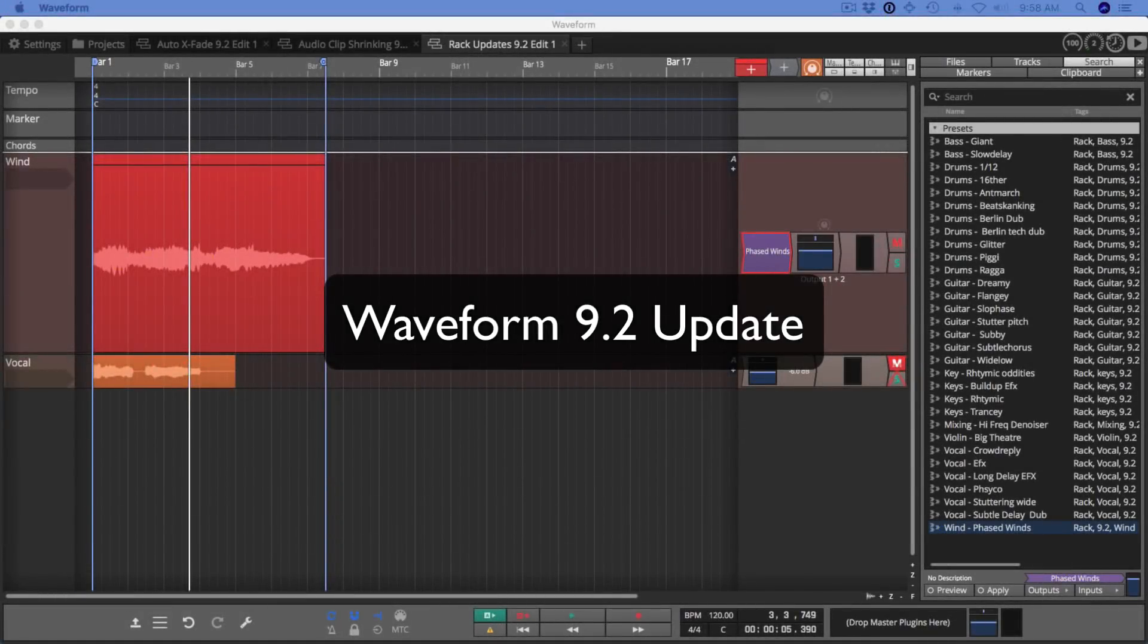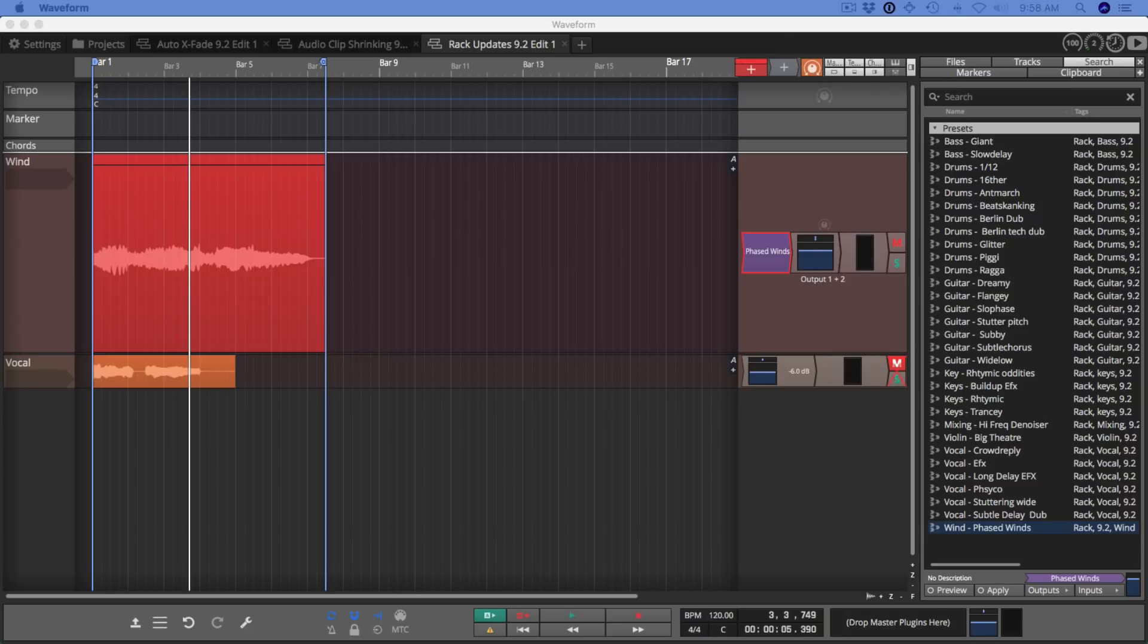Hi and welcome to this update video on Waveform 9.2. Version 9.2 is here and with it are eight key new features, also lots of tweaks, bug fixes, and improvements. I'm going to show you the eight key features starting with things related to plugin racks.